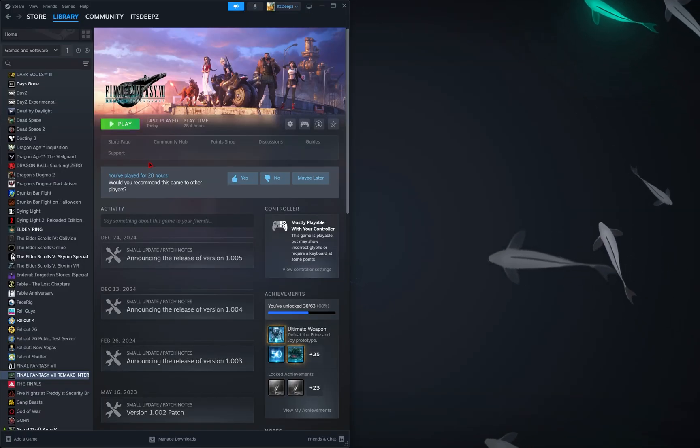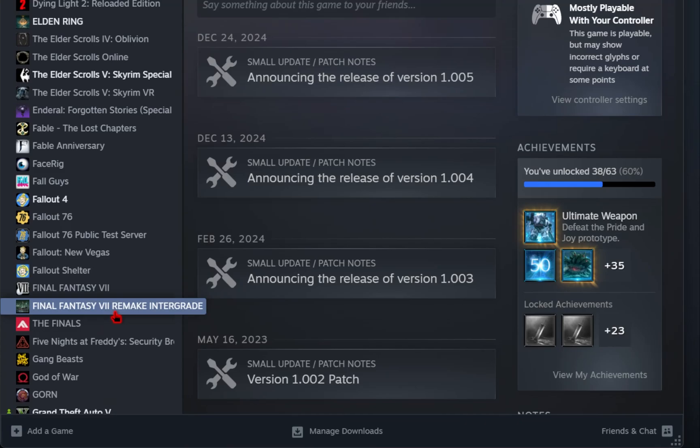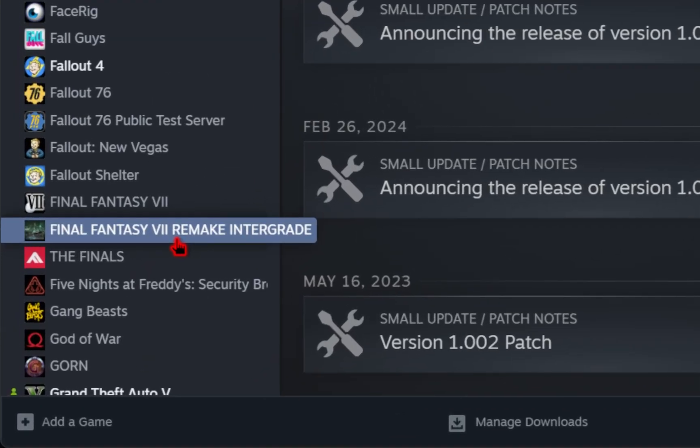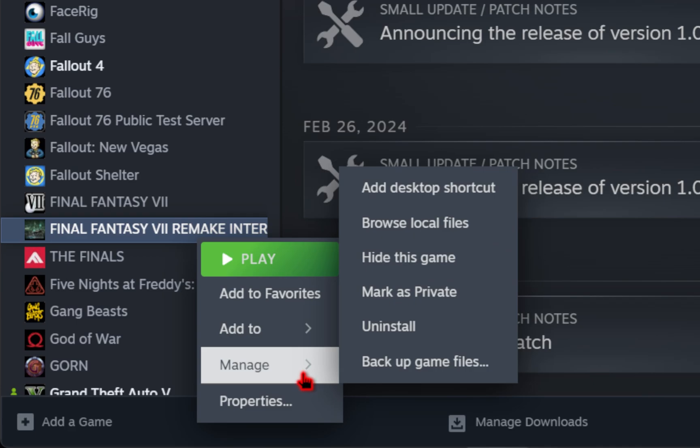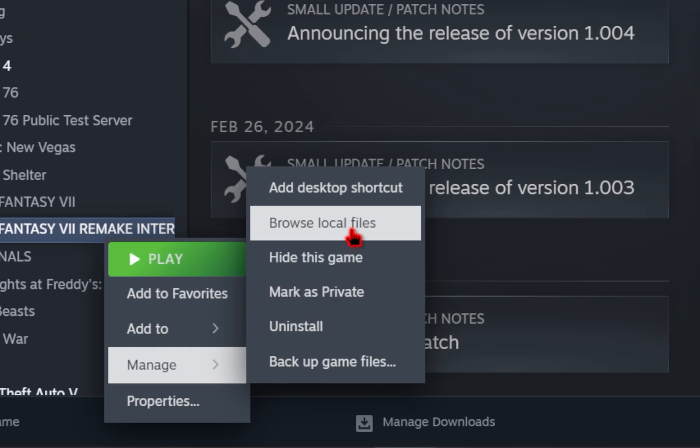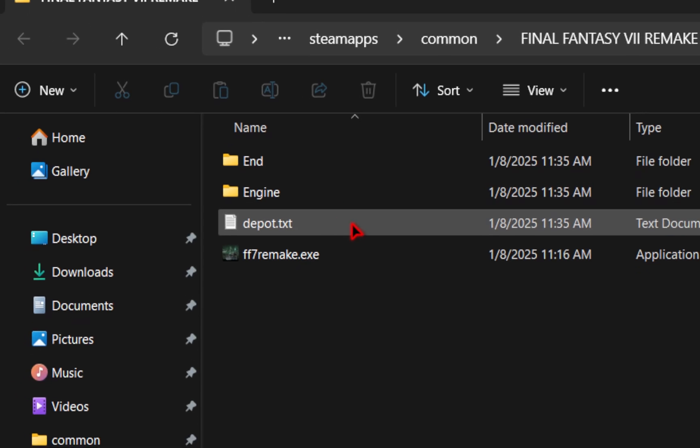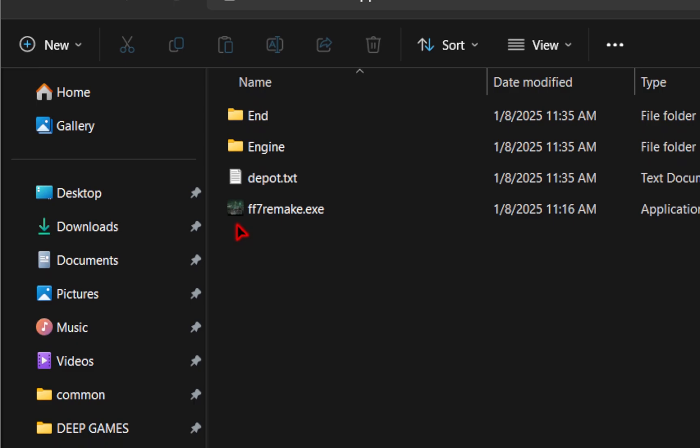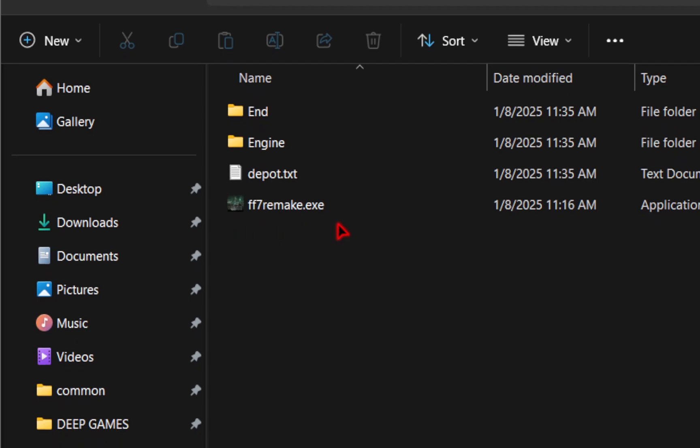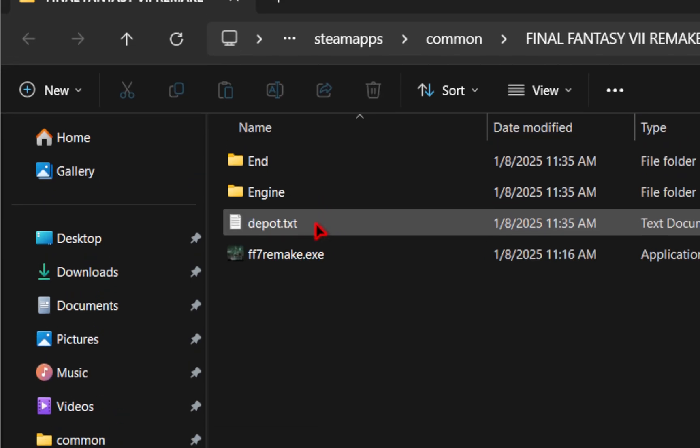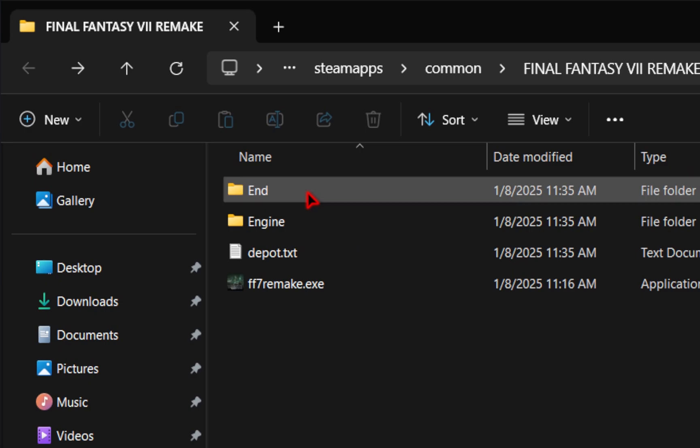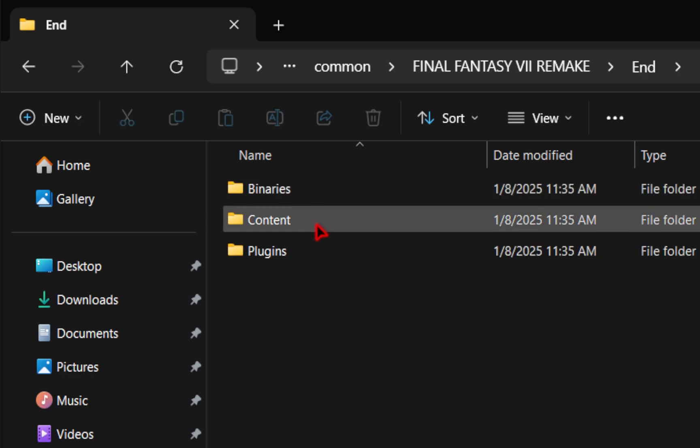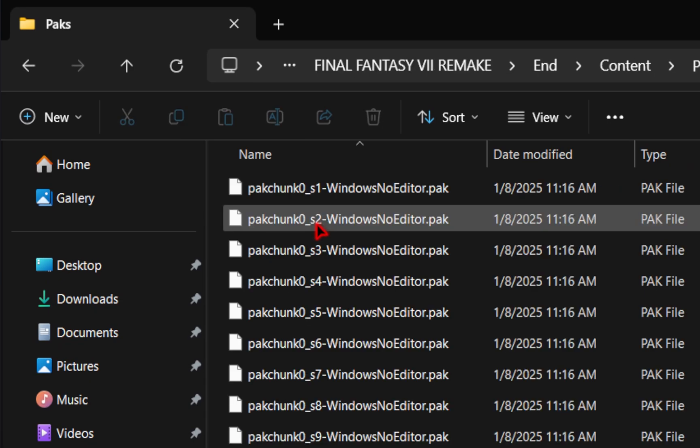The first thing we'll do is head over to Steam. We're going to need to find our game folder. So if you select Final Fantasy 7 Remake, right click it, go down to manage, and then up to browse local files. You should get a file explorer window that allows you to see your FF7 Remake.exe. This is how you know you've made it to your game folder. From here we'll go into the end folder, into content, and then finally into packs.